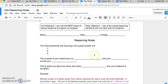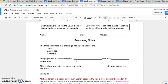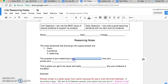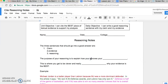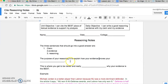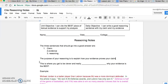The three sentences that go into a good answer are claim, evidence, and the third that we're learning today is called reasoning. What is reasoning? Well, the purpose of your reasoning is to explain how your evidence proves your claim.